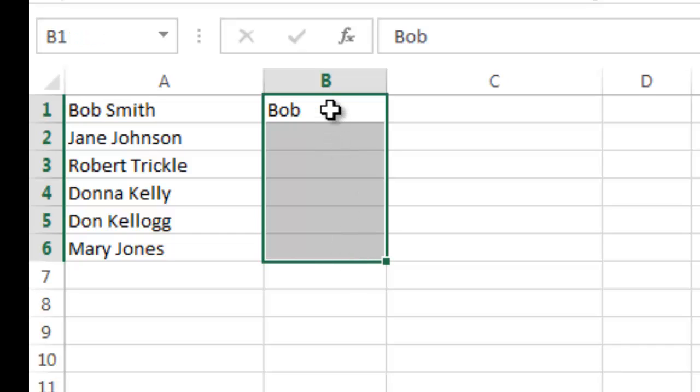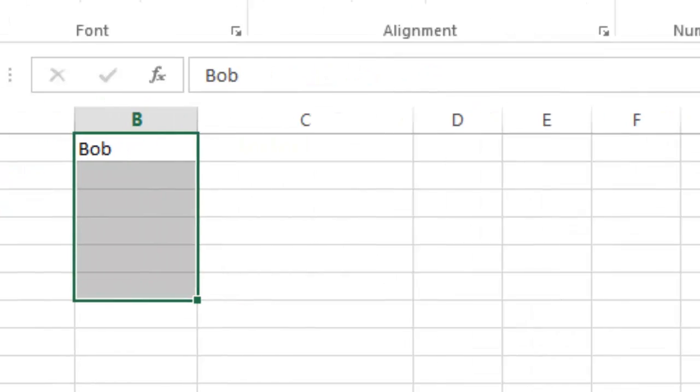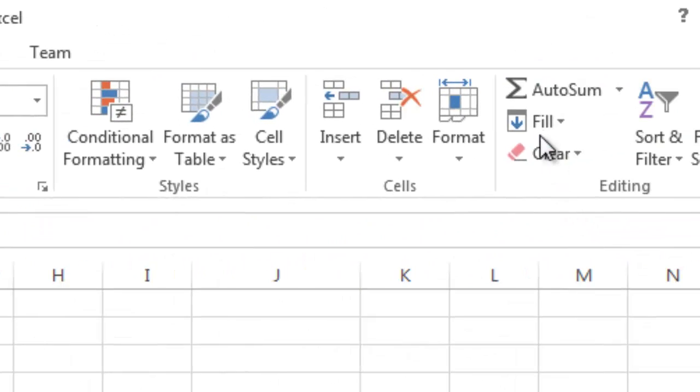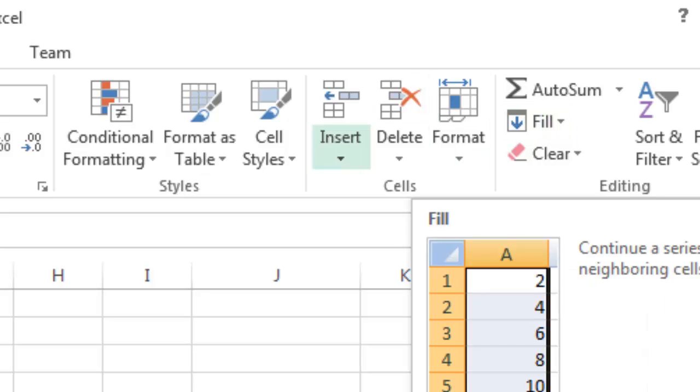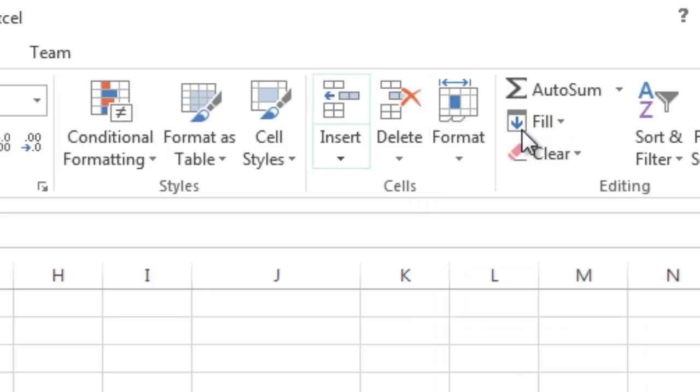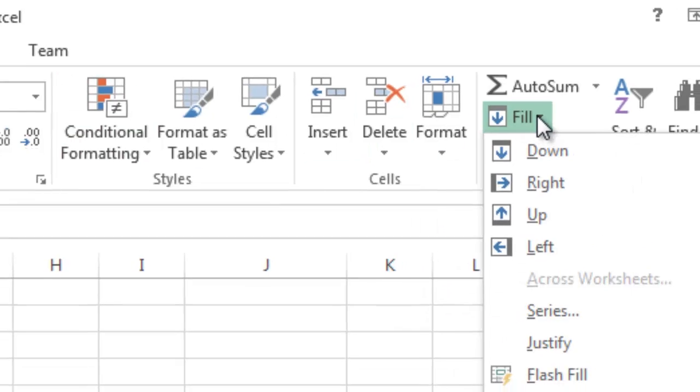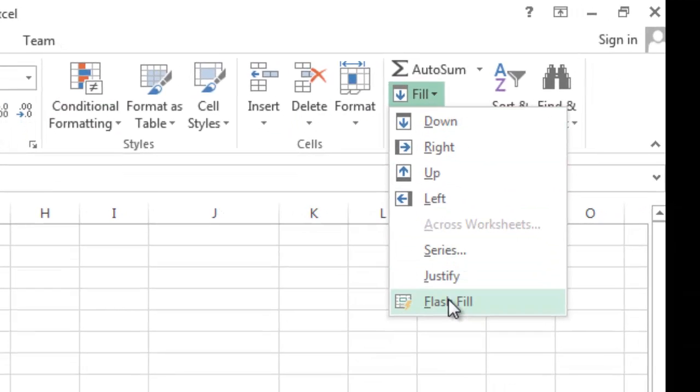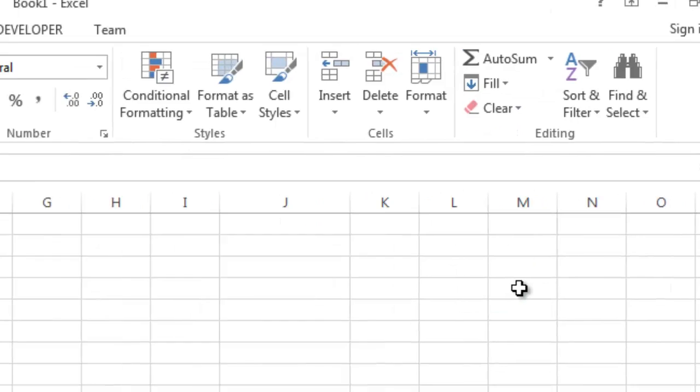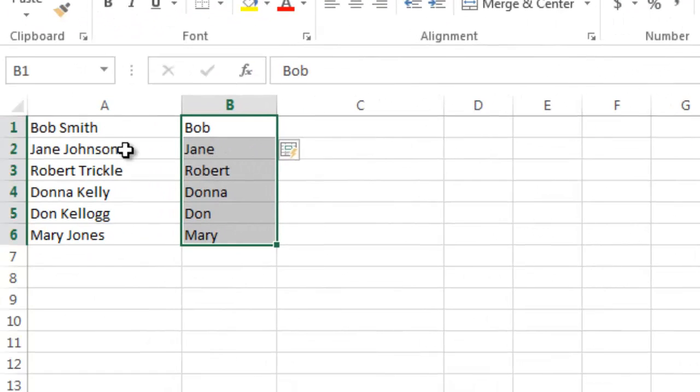All you have to do is highlight the cell that you made the first change in and highlight the other cells of that row. And then you go to Fill over here on the Home tab and you choose Flash Fill. And you see what happens. It automatically extracts the first name in that case.